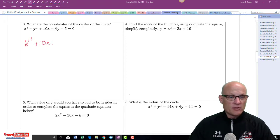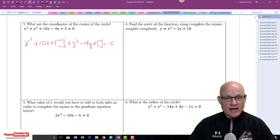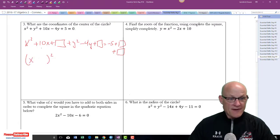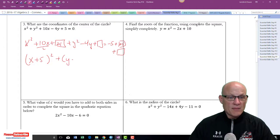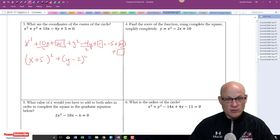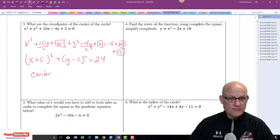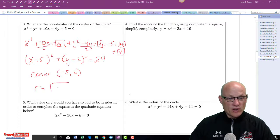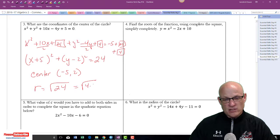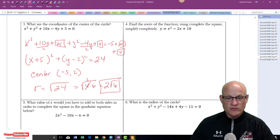Put the x's together: x squared plus 10x plus box, plus y squared minus 4y plus box, equals negative 5 plus box plus box. Half of 10 is 5, 5 squared is 25. Half of negative 4 is negative 2, negative 2 squared is 4. Negative 5 plus 25 plus 4 equals 24. The center is (-5, 2) and the radius equals the square root of 24, which is 2 square roots of 6. If they didn't say simplest radical form, you could stop at the square root of 24.